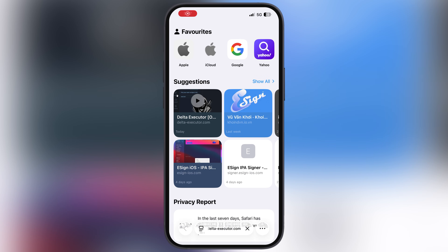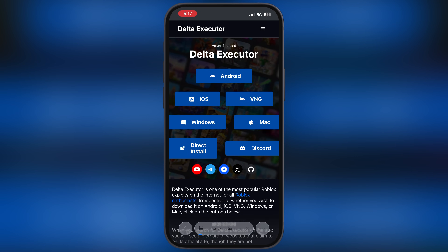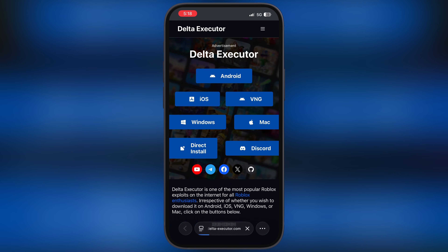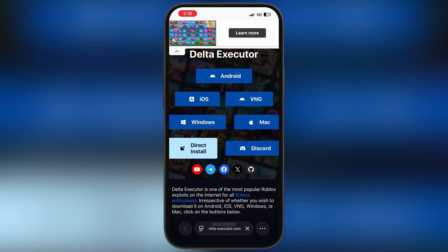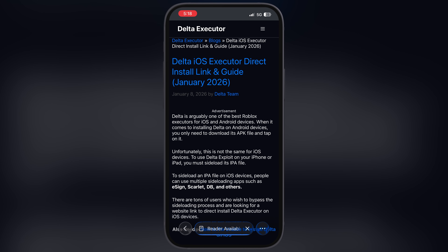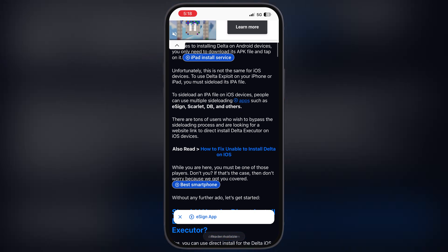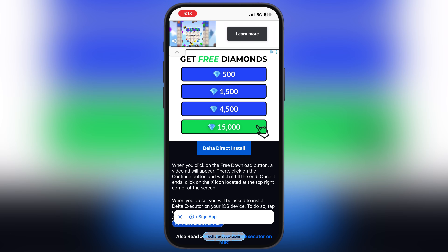First, open your preferred browser and visit the Delta Executor official website, or you can navigate there by the link provided in the description. On the home page, tap on the Direct Install button.